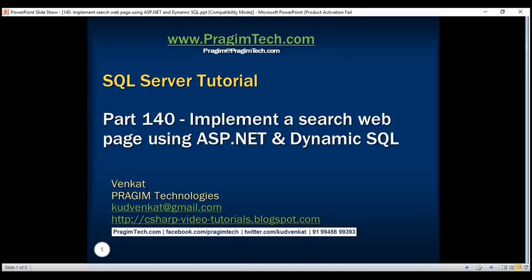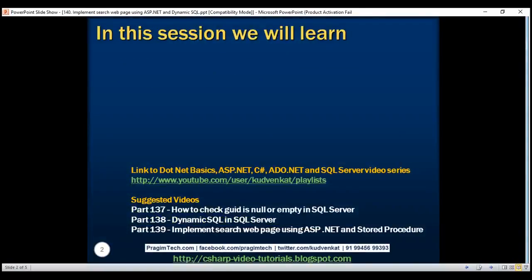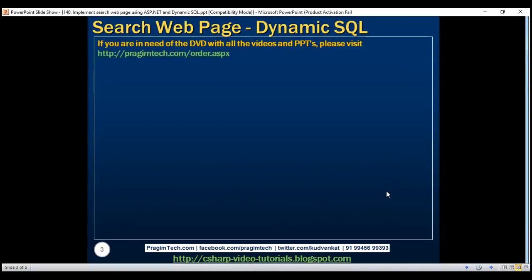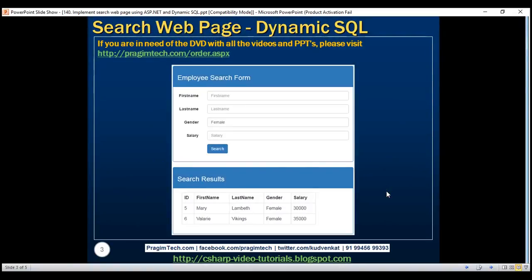This is part 140 of the SQL Server tutorial. In this video, we'll discuss implementing a search web page using ASP.NET and dynamic SQL. In our previous video, part 139, we discussed implementing a search web page using ASP.NET and stored procedure. Let's rewrite that same example using dynamic SQL instead of a stored procedure.